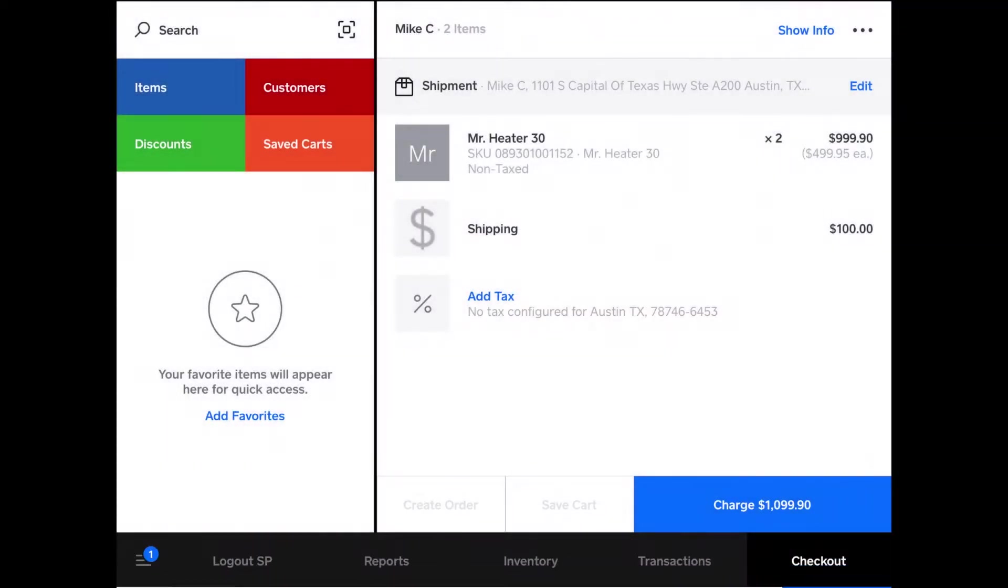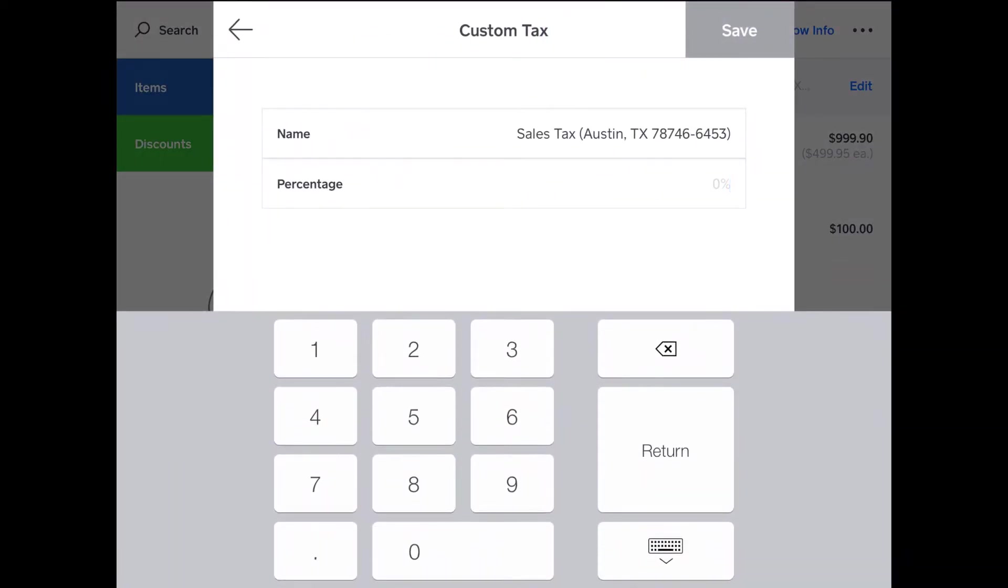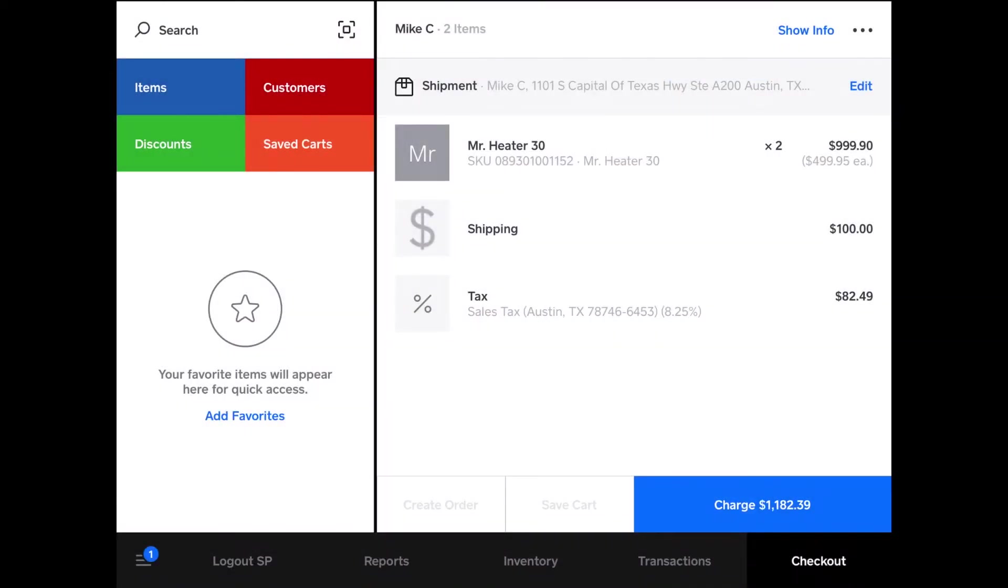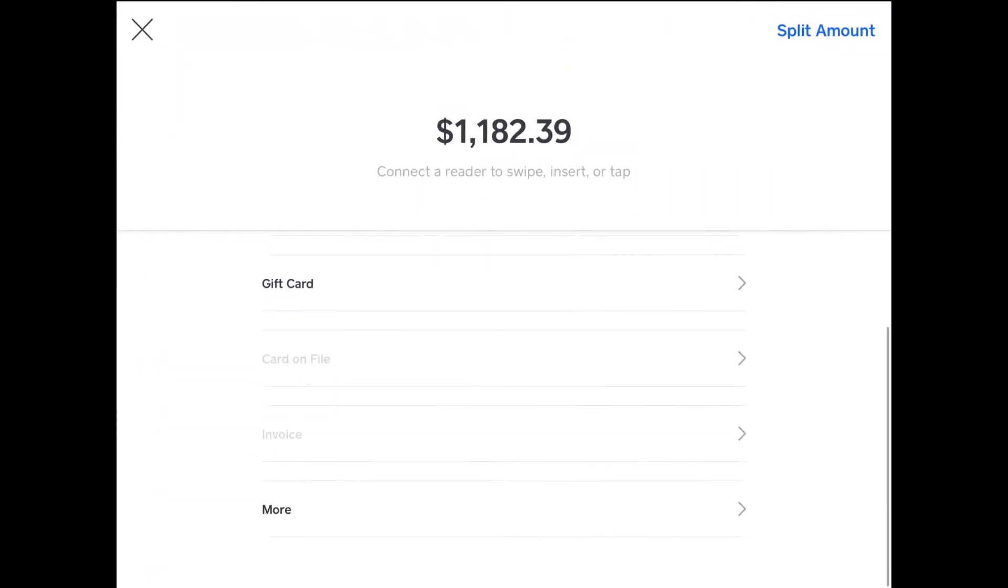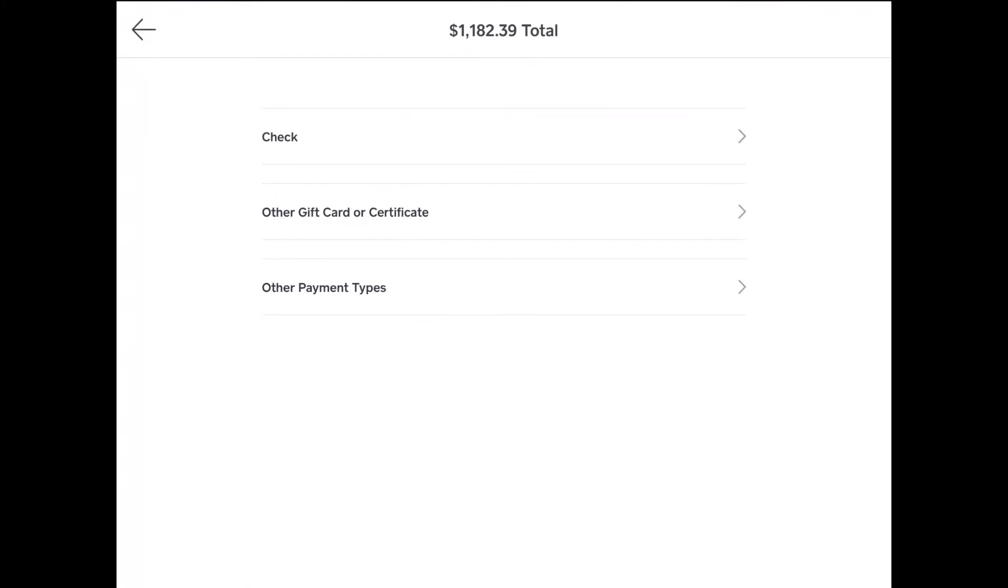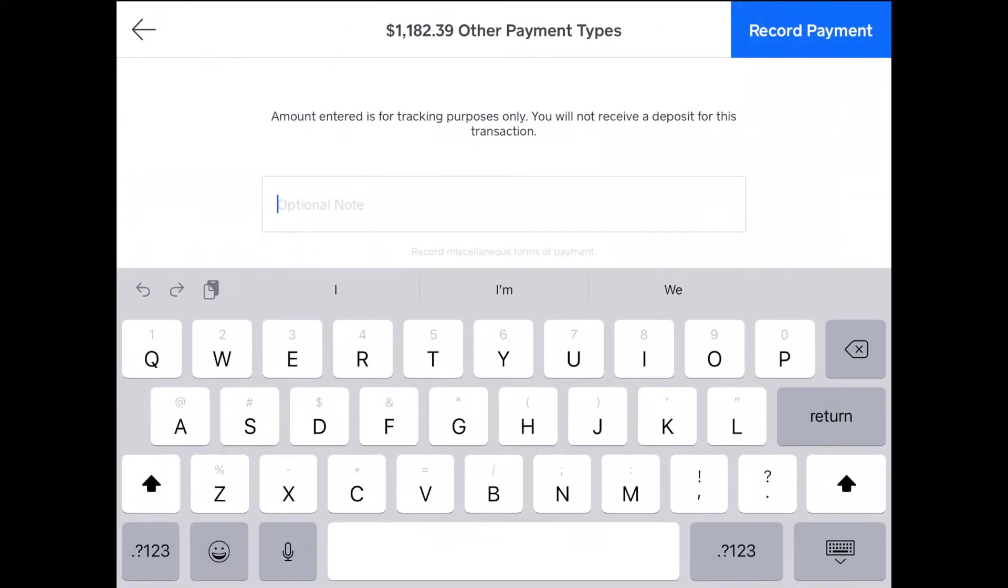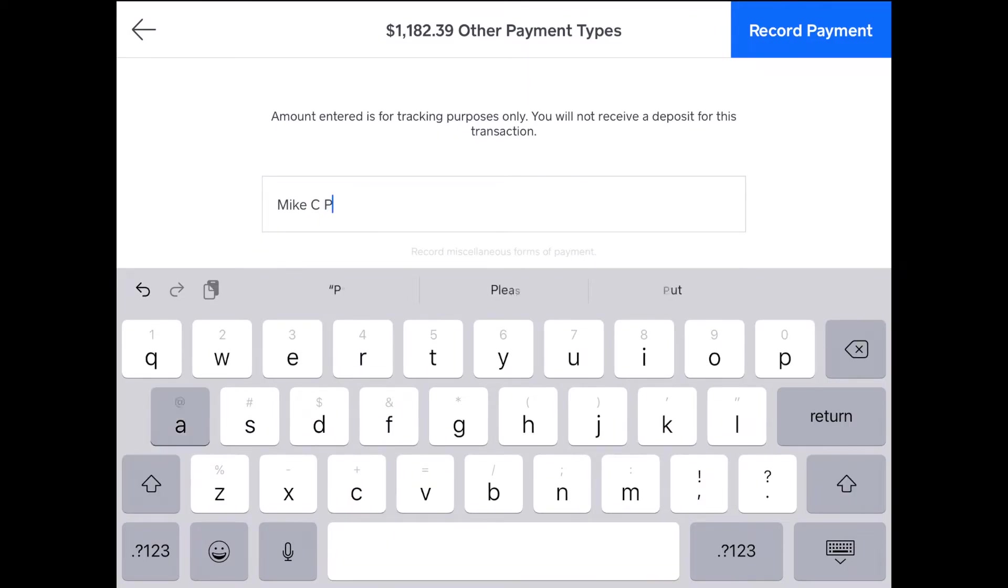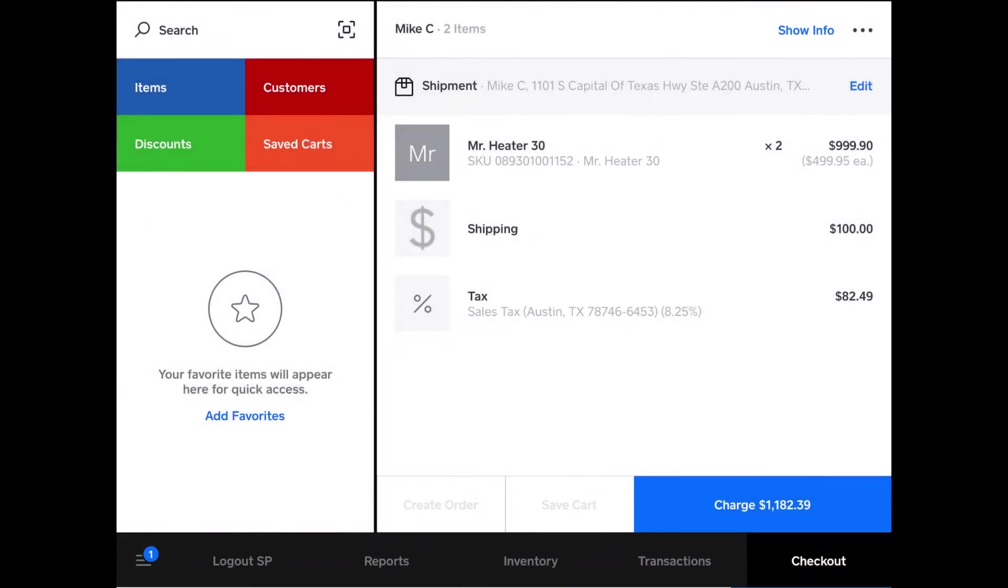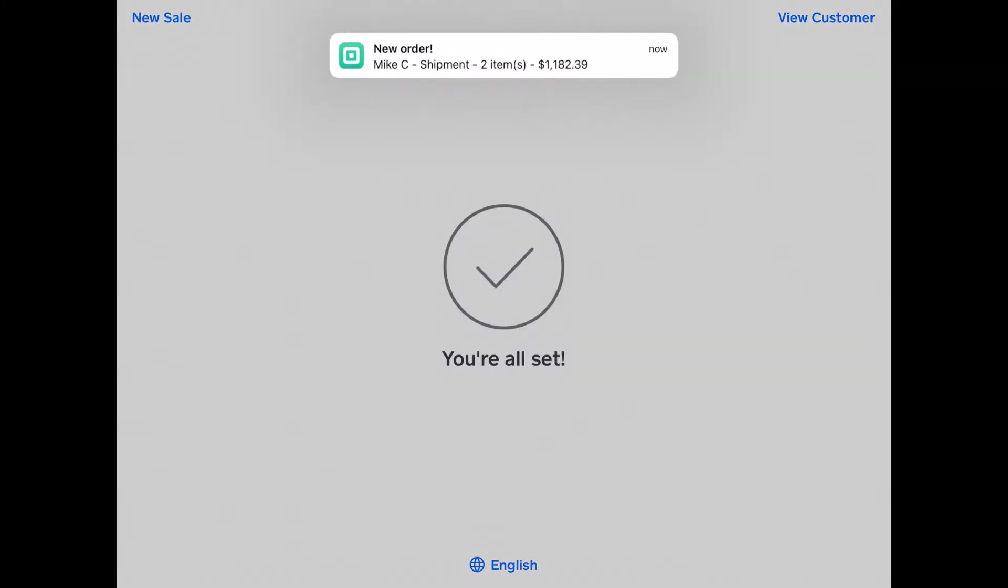So I'll add the shipping charge, add my tax amount, 8.25%. And then this is the point where it gets a little different. So you tap charge like before, but what I do for the payment plan is tap more, other payment types, and then I'll name it, or leave a note rather, Mike C payment plan. So this is just indicating that it was paid for by a payment plan. It wasn't simply written off. So I'll record payment. It shows the receipt screen like before. Now, what you want to do is note down that amount. So that's $1,182.39, okay?